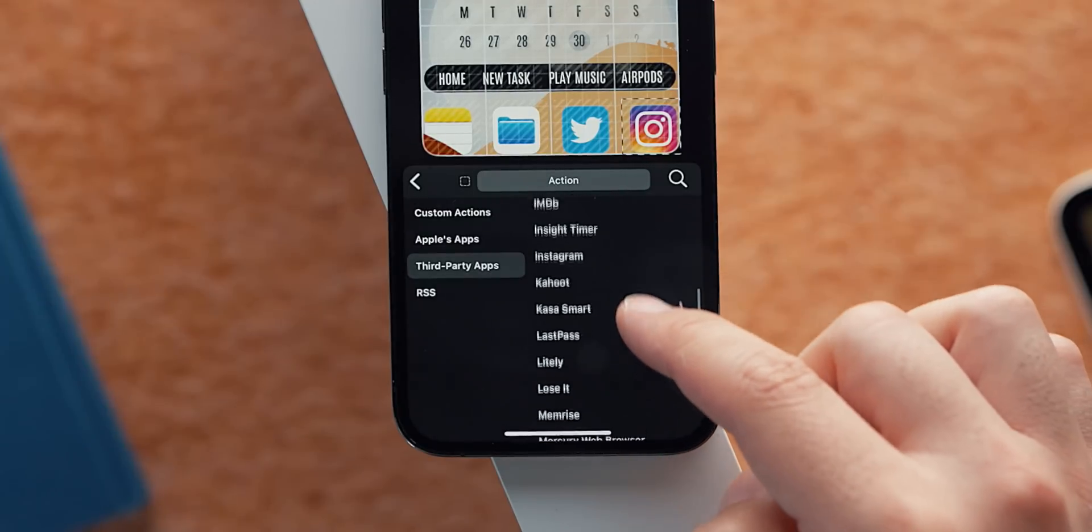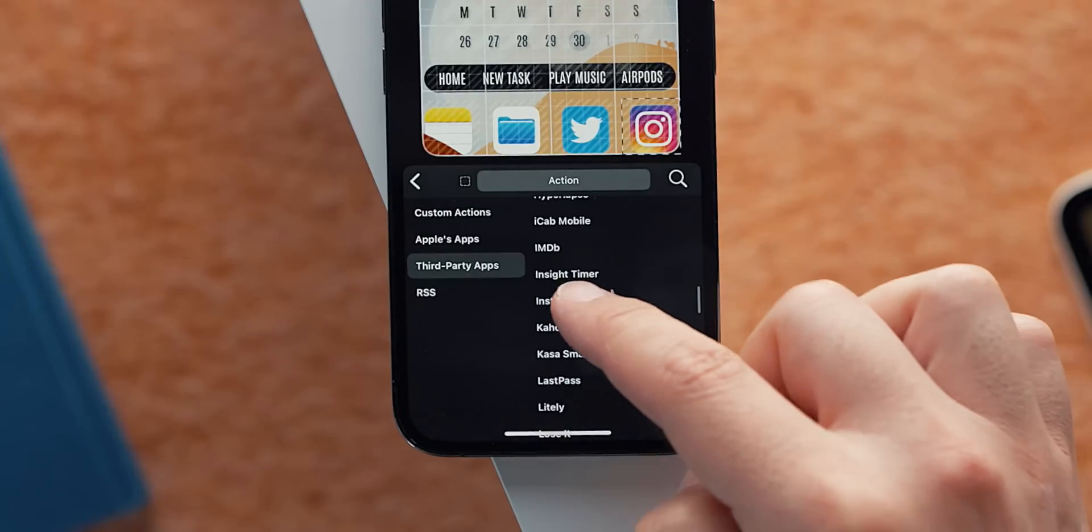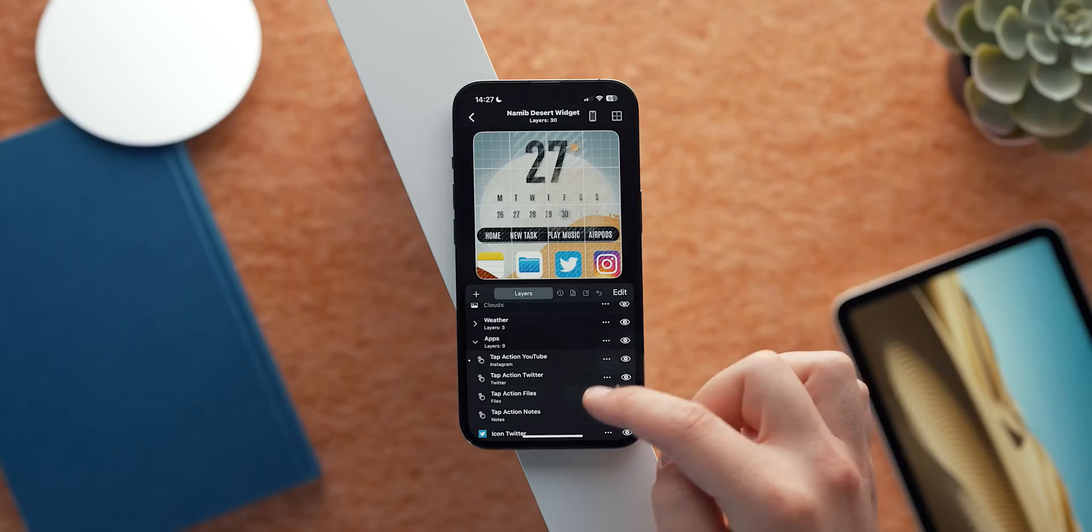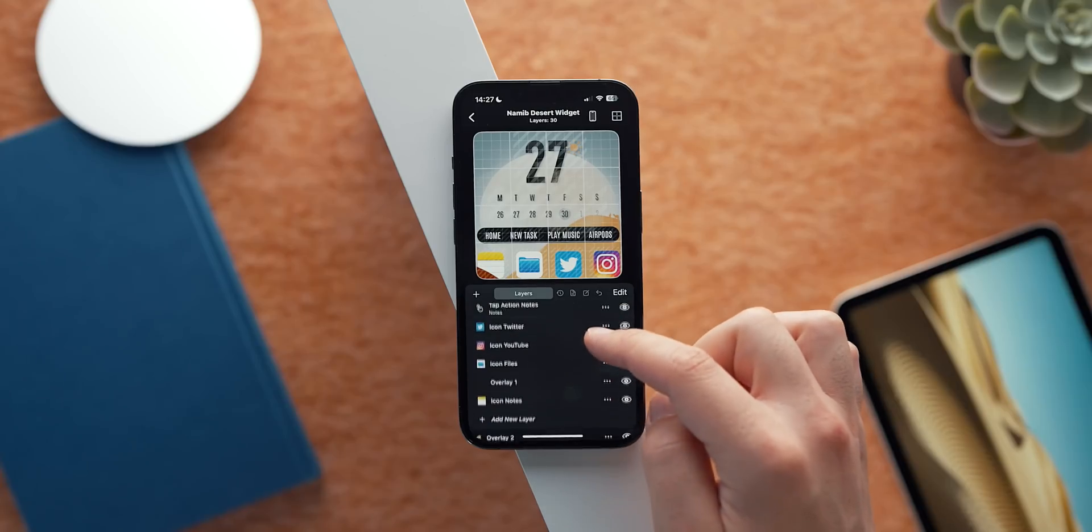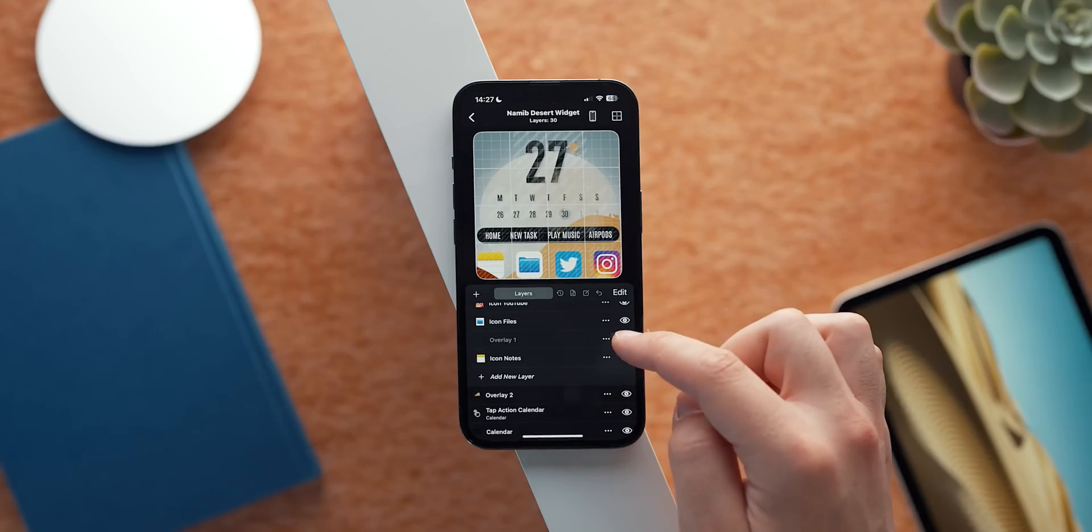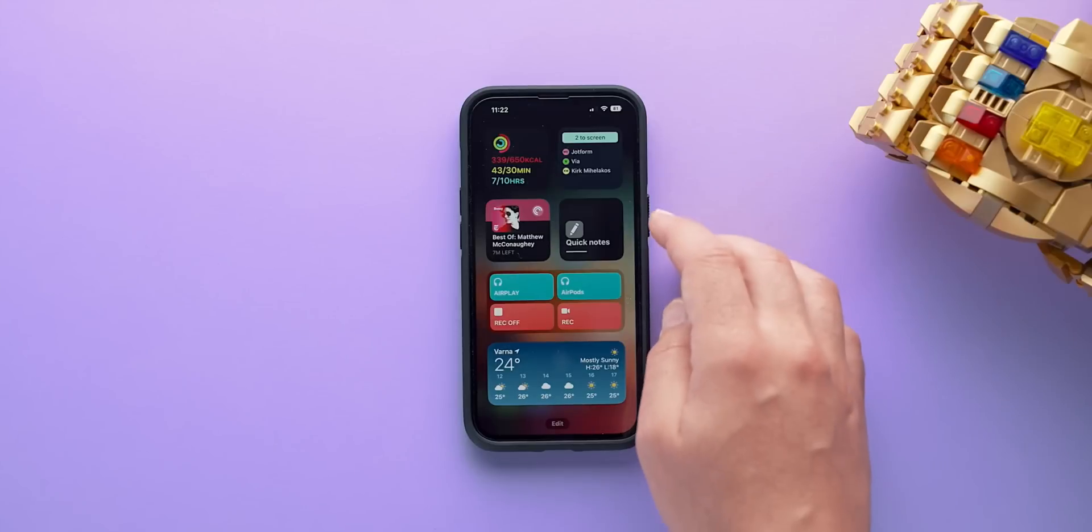Feel free to tweak the positions of the elements to your liking. If you are more into a flat look, feel free to hide the overlay layers by just tapping on the little eye icon beside each layer. If you enjoyed this video,